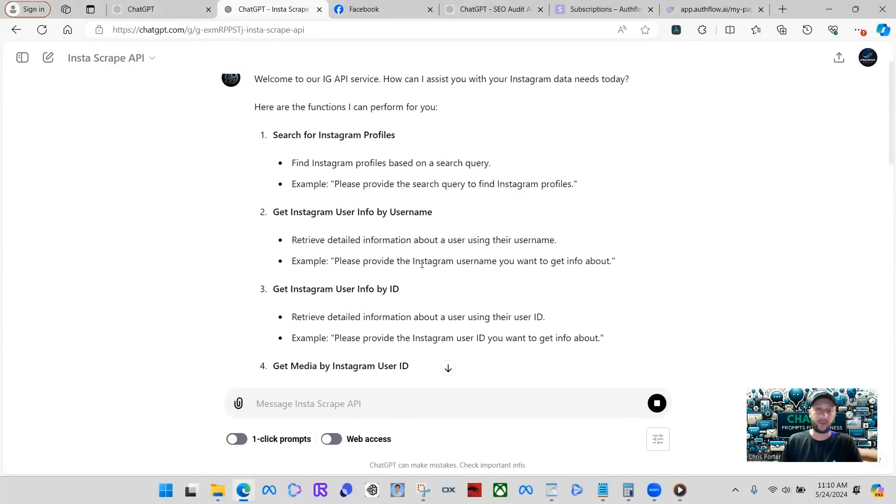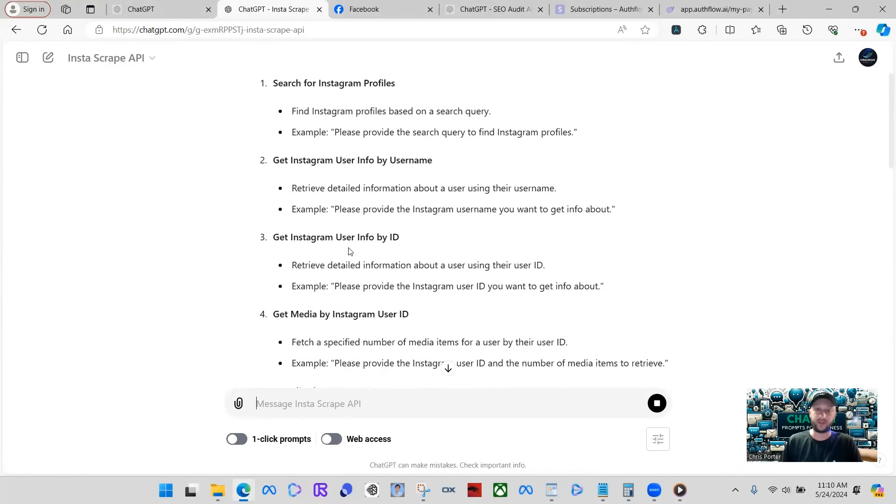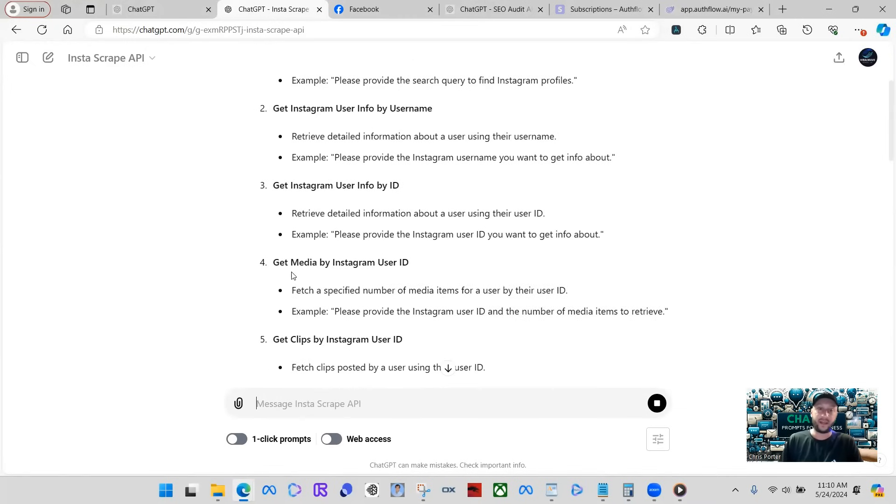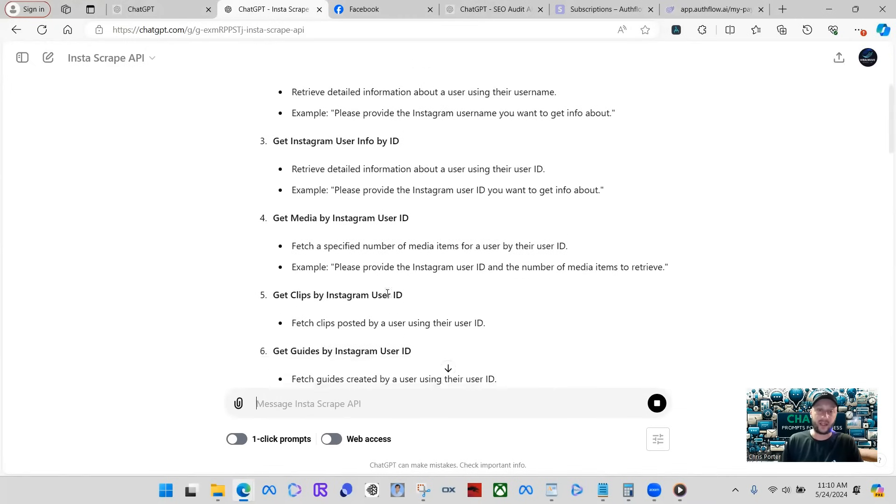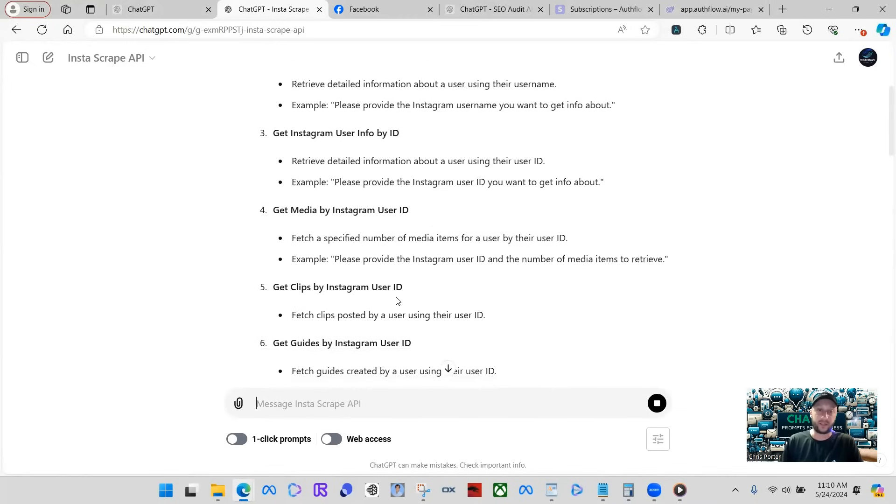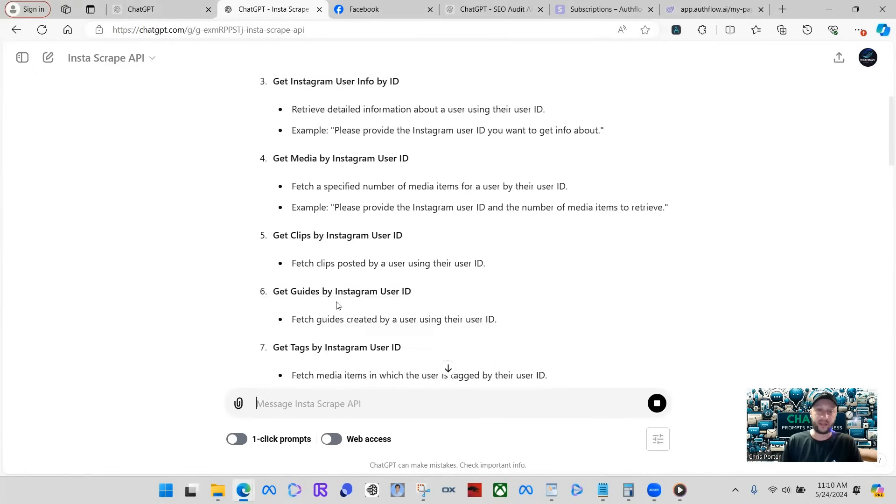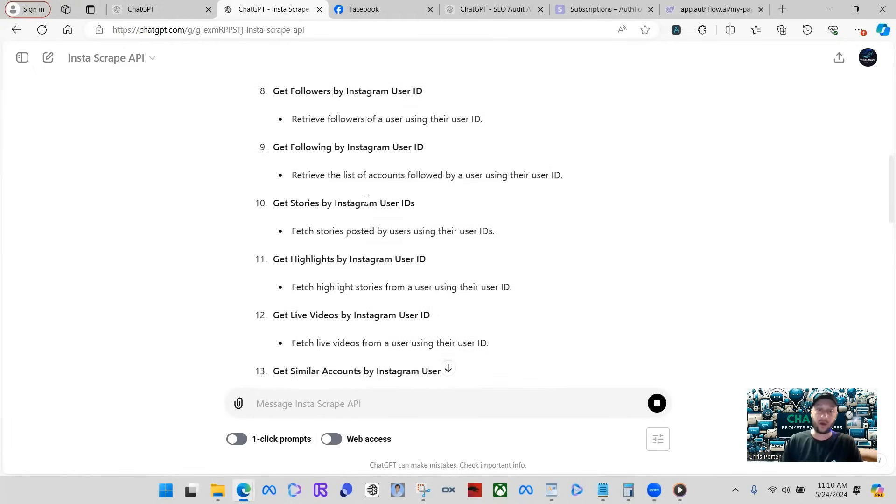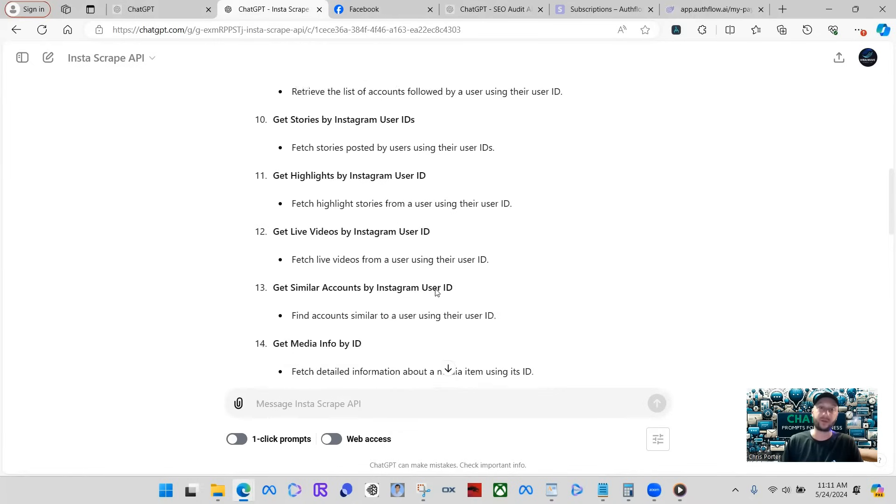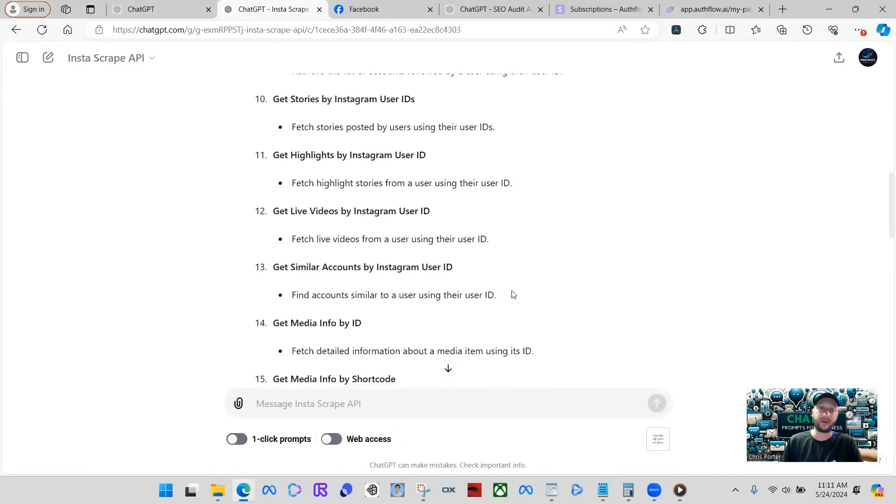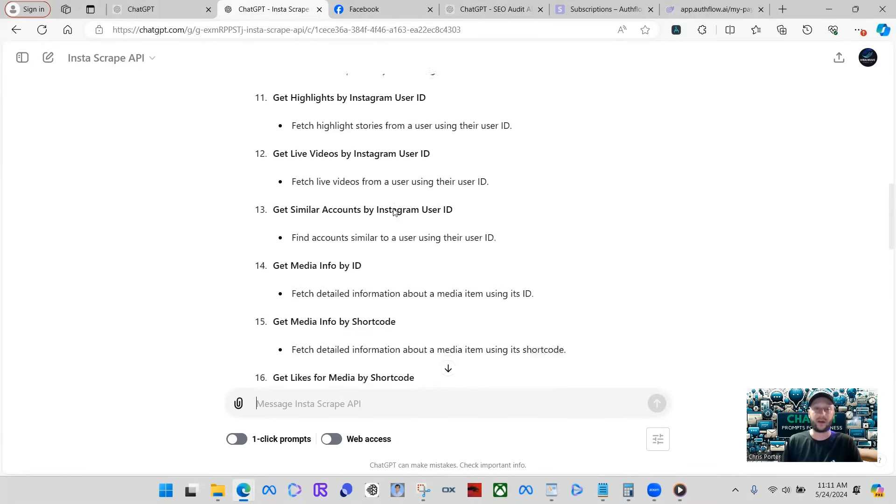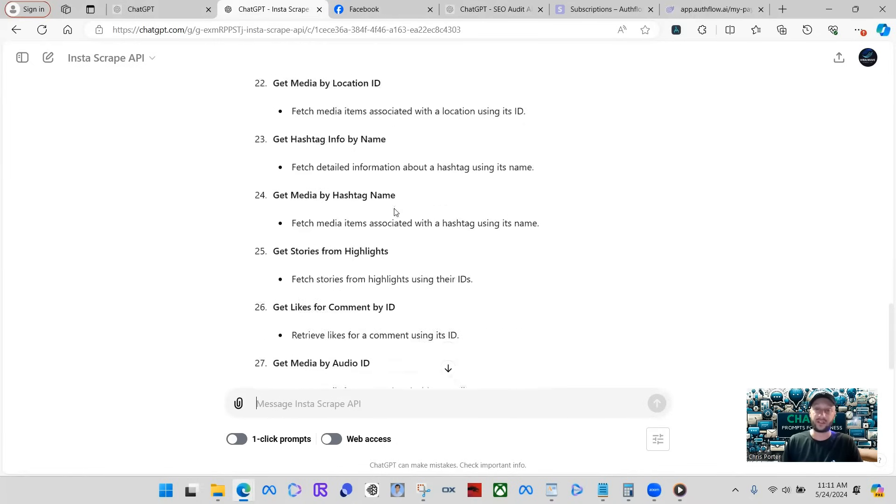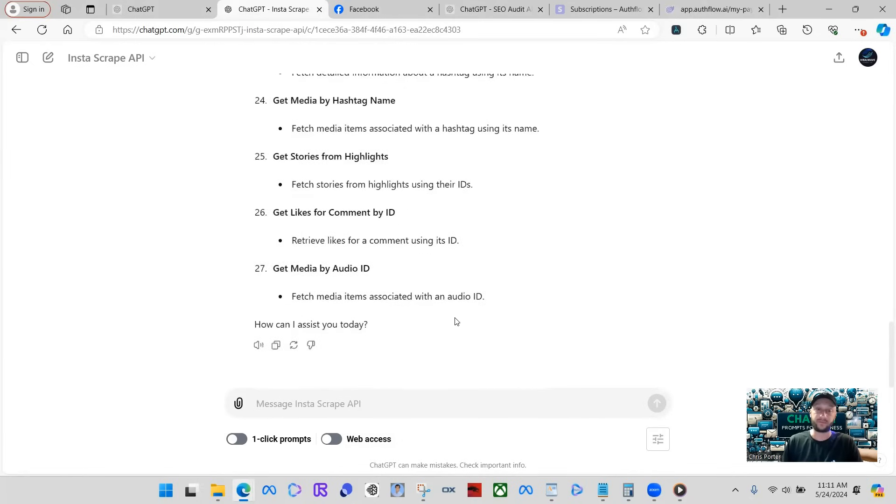It can get Instagram user info by username, get Instagram user info by ID, get media by Instagram user ID, get clips by Instagram user ID, get guides by Instagram user ID. It just keeps going on and on. Get following by Instagram user ID, get highlights by Instagram user ID. There is a ton of stuff that this can do.